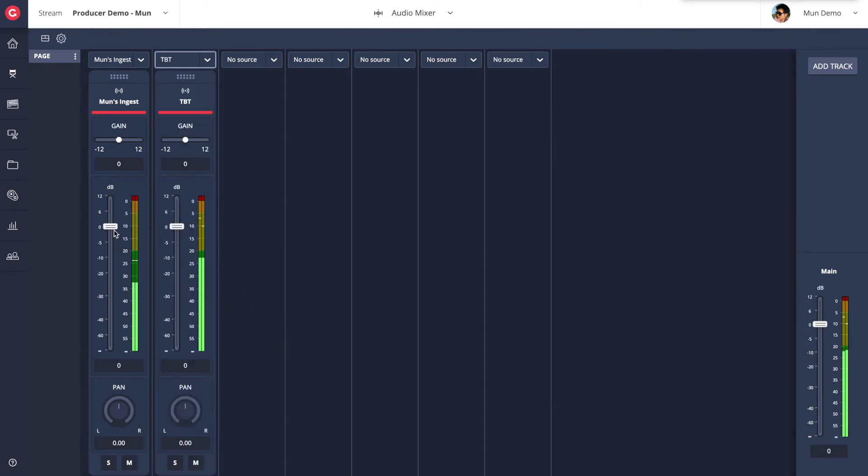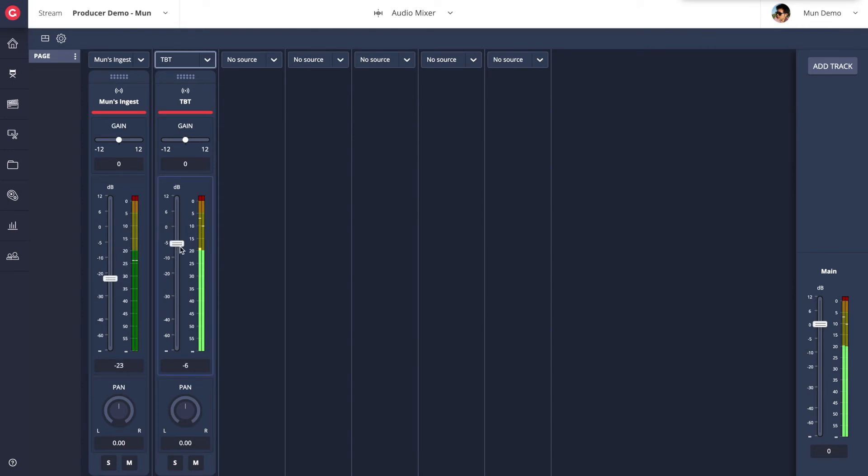Once added to a track, you can adjust the gain, volume and pan of the audio source, as well as quickly solo or mute a track.